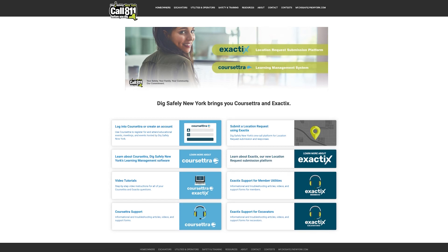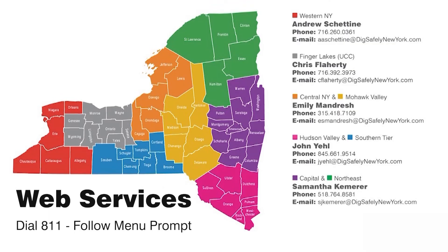If you need additional help, please visit my.digsafelynewyork.com and select Exactix Support. You can also contact your field representative or call web services by dialing 811 and selecting web services from the menu options.